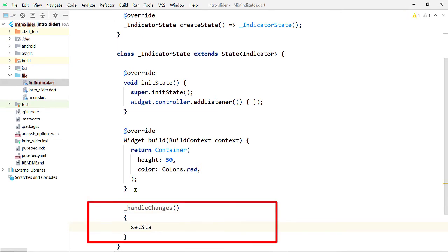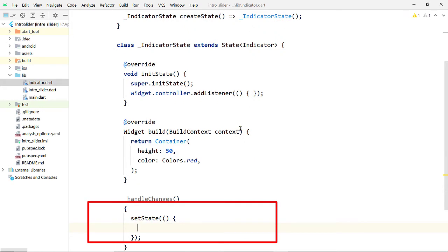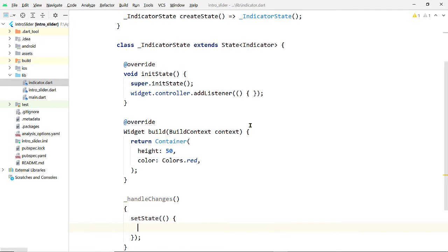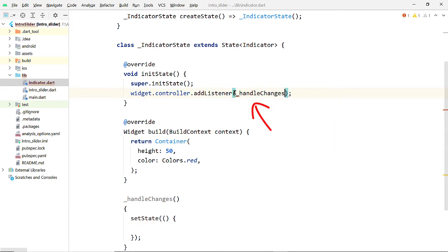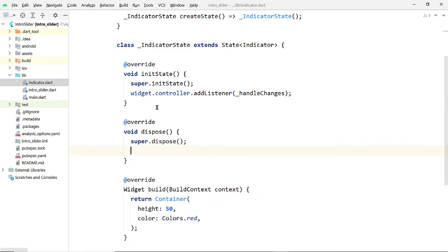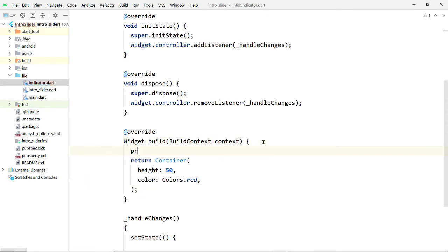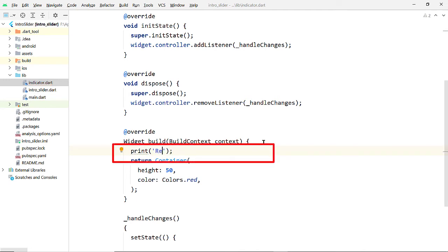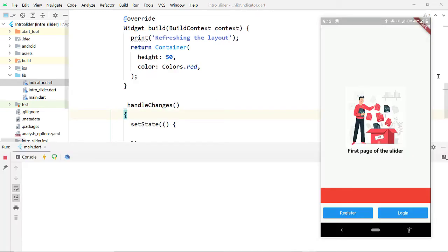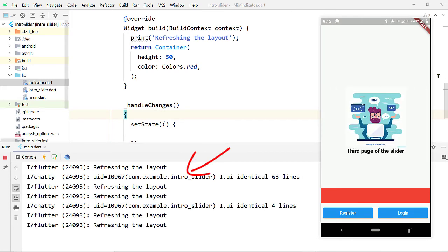Inside the handleChanges function, we are simply going to call the setState method to rebuild the UI. So whenever something changes inside the controller, handleChanges will be called and as we are calling setState it will inform the framework to rebuild the UI. Now pass a reference of this function to addListener. We are also going to remove this listener inside the dispose callback. You can add a print statement to check whether all of this is working — whenever we slide the pages this string gets printed on the console, and it is working.